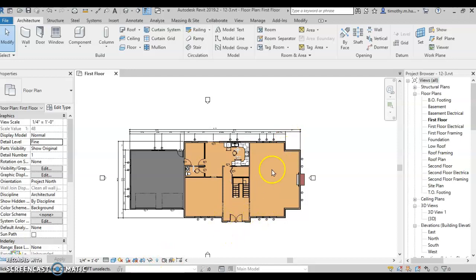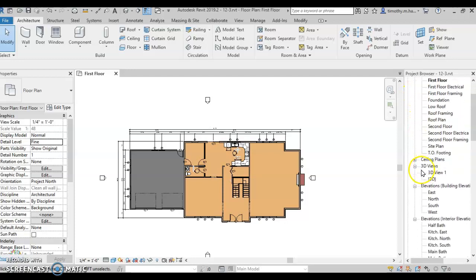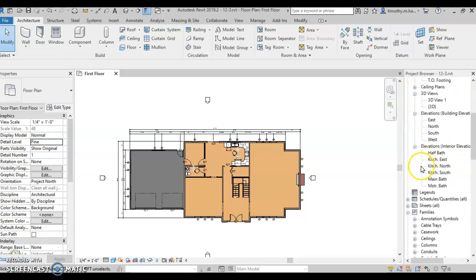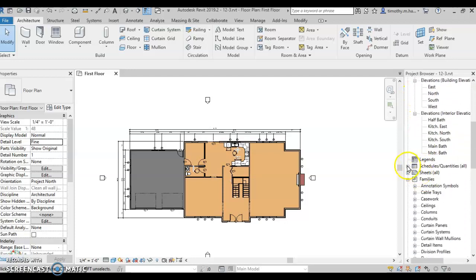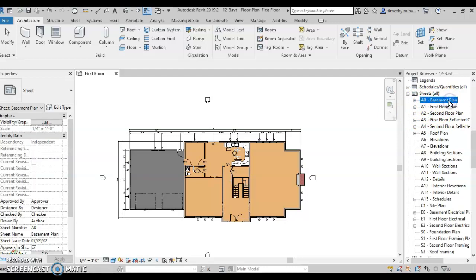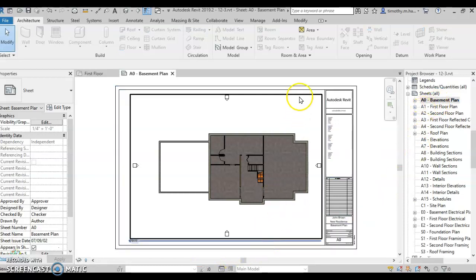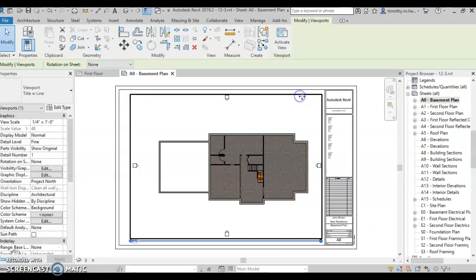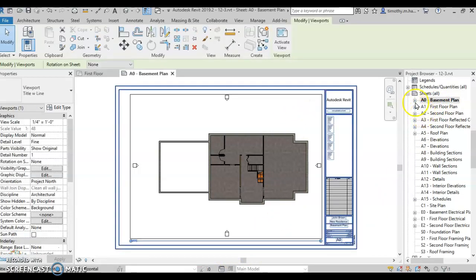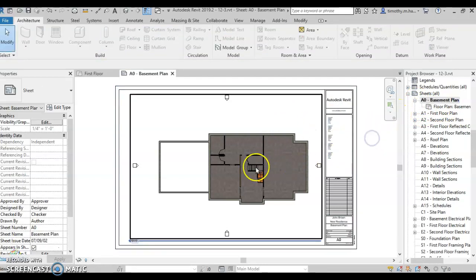What we're talking about with sheets here is down on the right-hand side in our project browser, we have our views, all of our different views, and some of them are already put on sheets. So down here, there's one that says sheets. We're going to open that up. Those sheets come up, and if they have a little plus by them, that means they already have a view on it. So if I double-click on this basement plan, I can see that my basement view, floor plan basement, is already placed on this sheet.